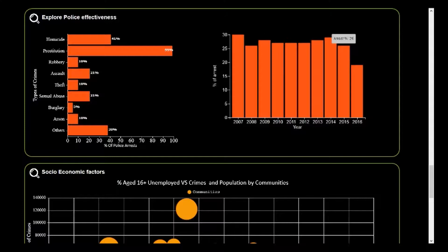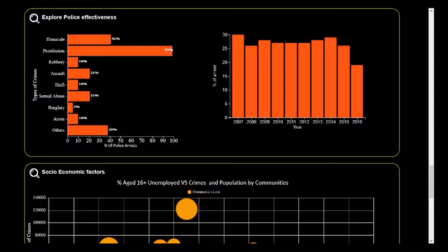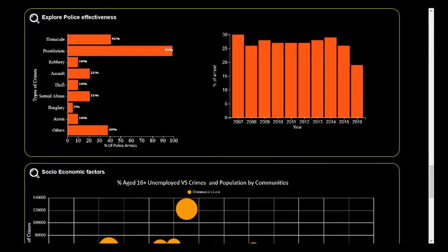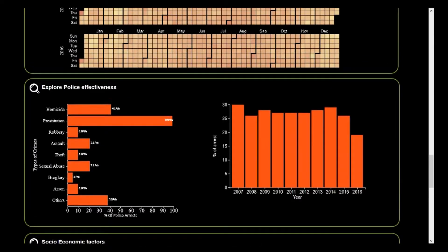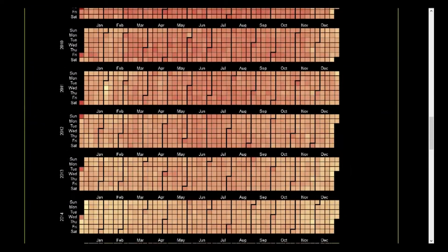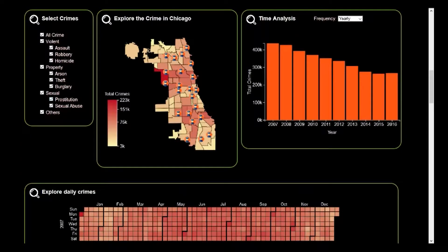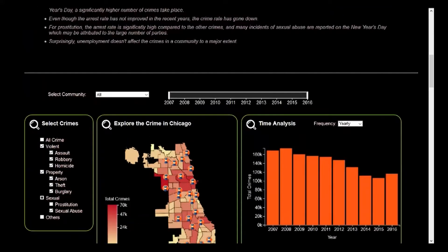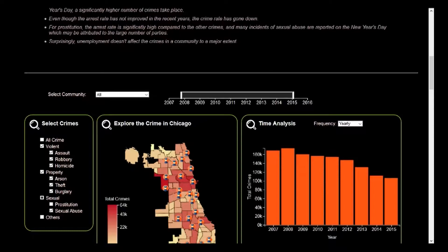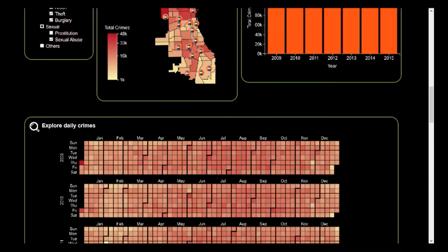For prostitution on the left, we see that the arrest rate is very high. Let's explore other crimes more closely by not choosing prostitution in our filters at the top. We also try choosing a different year range — for example, 2009 to 2015 — and we can see the crime rate for homicide.